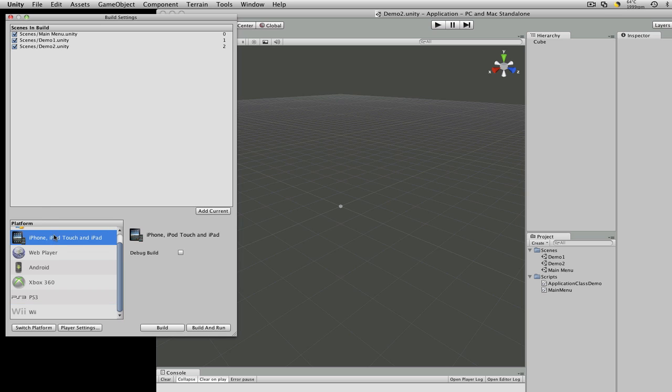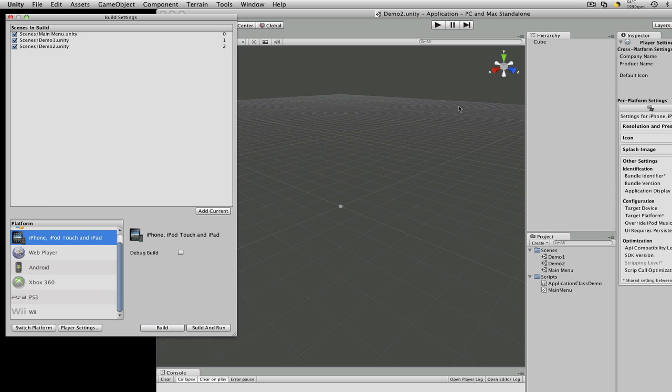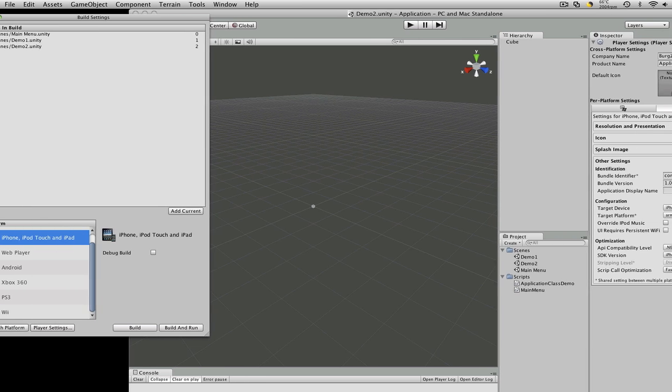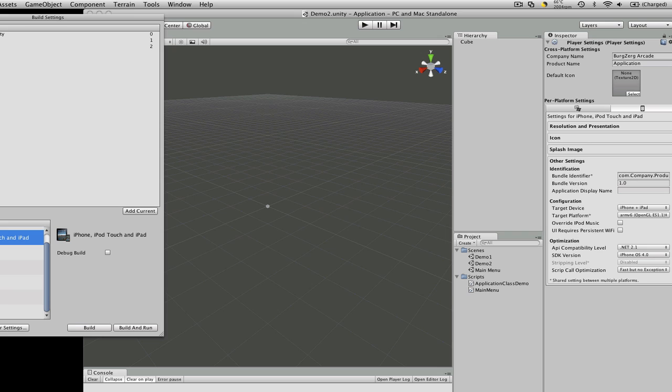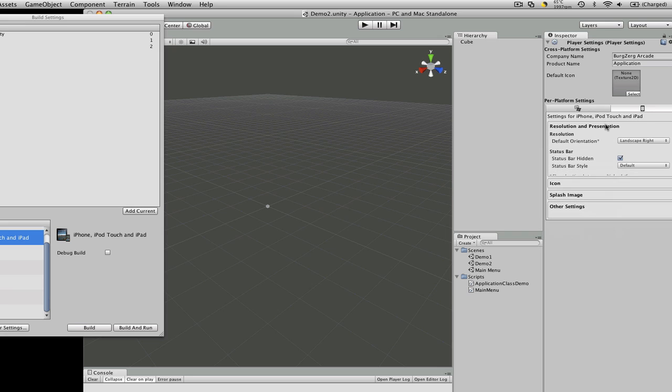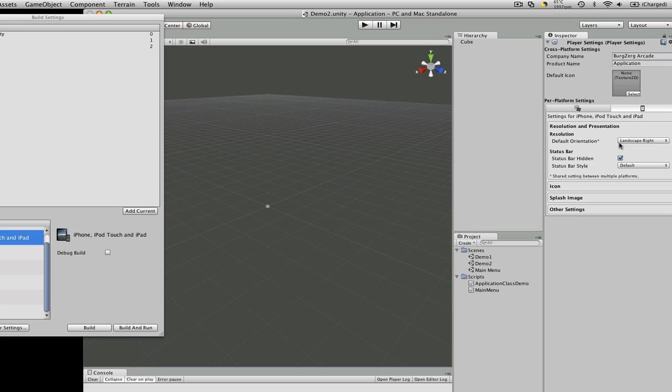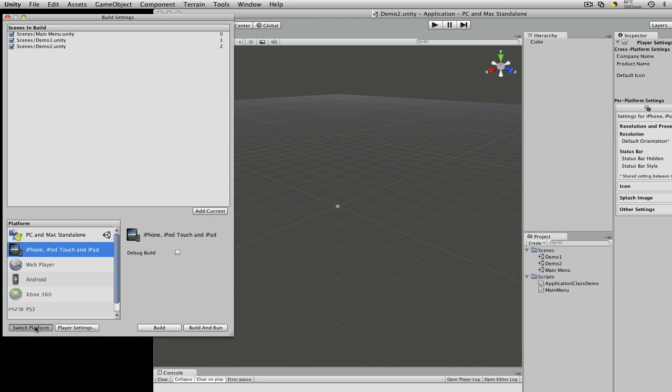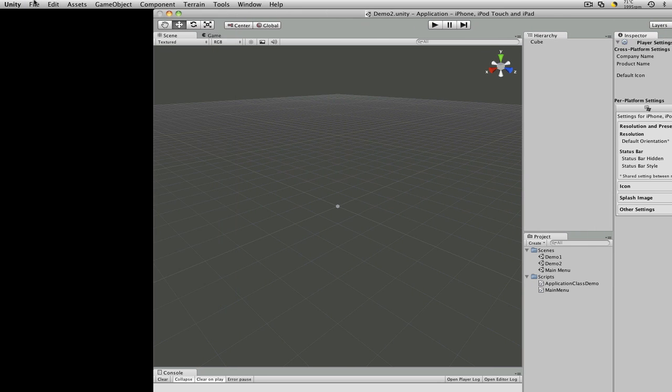What's the Switch Platform? Player Settings. Okay, if we come over here, you can actually look at the Player Settings. So this is for the Player Settings after. Let's switch platforms. Let's close that.